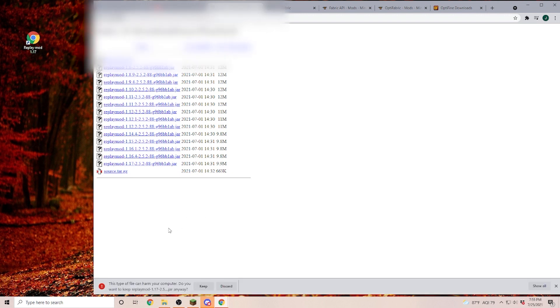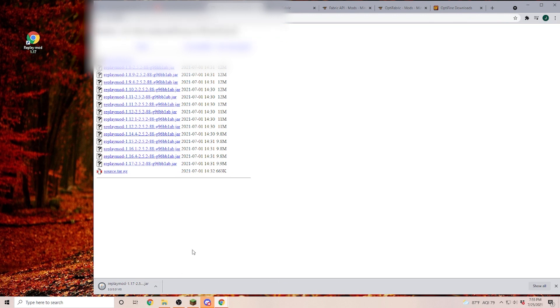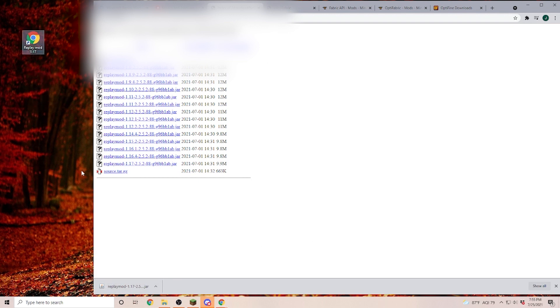And of course, once you're in here, if you click on this link, now I'm not going to hover over this link because otherwise I have to blur even more. Then you are going to get this warning in Chrome saying, hey, do you really want to download that? You click on keep and it is downloading the Replay Mod 1.17 jar file. Once the file is downloaded, just drag it onto your desktop.